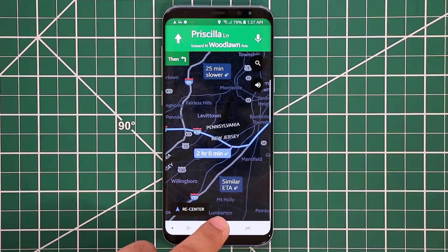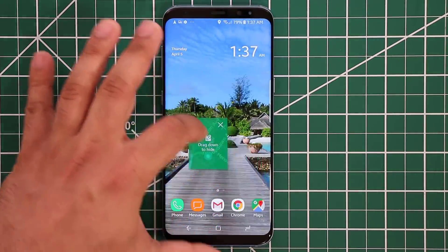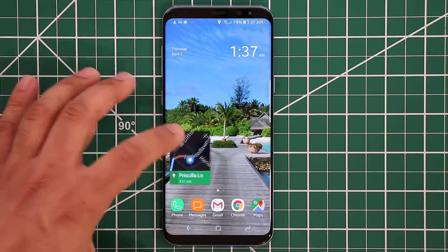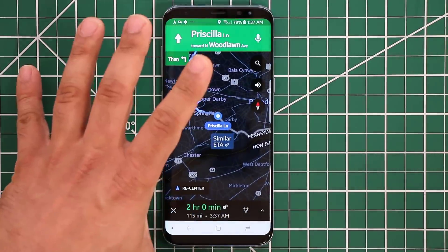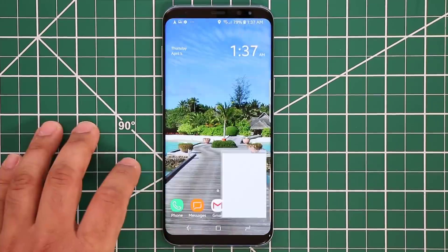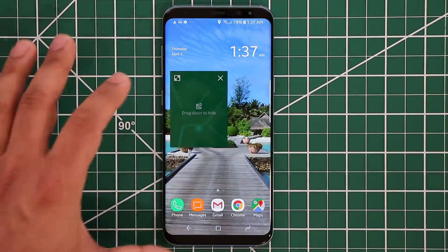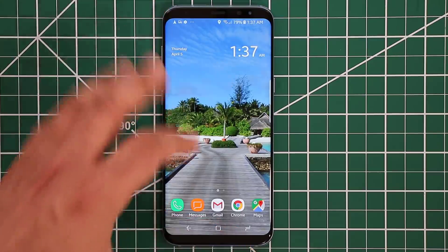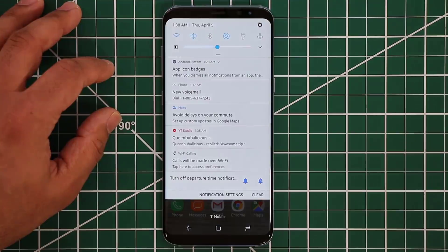The next update has to do with Maps. When you're in the Maps application getting directions and you press the minimize button, you get a smaller picture-in-picture version of the map on the screen that you can drag and drop. You can tap to expand it a little bit, or tap again to go back to full size. Minimizing the window lets you tap to expand it, move it around, or tap X to dismiss it entirely.